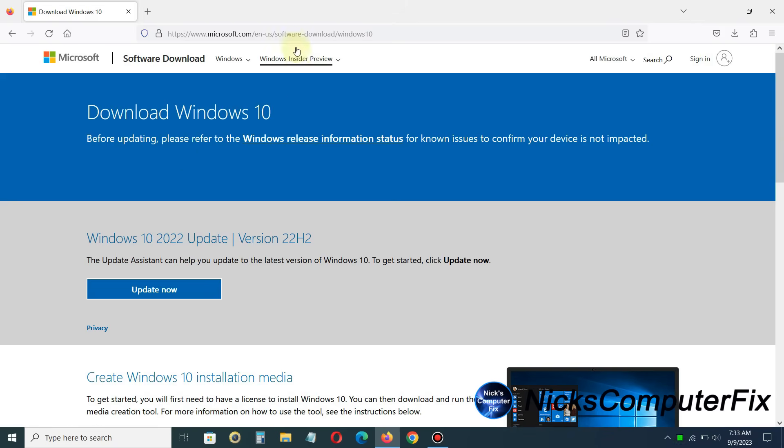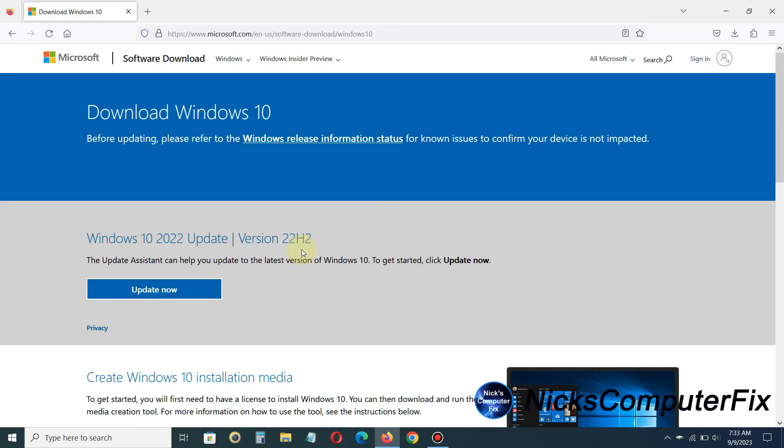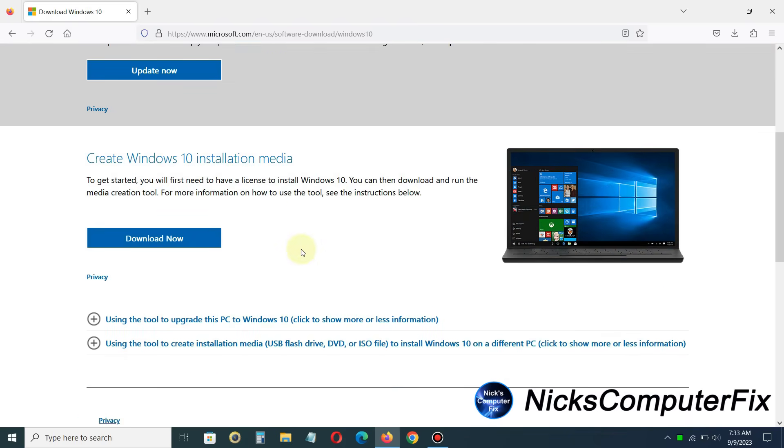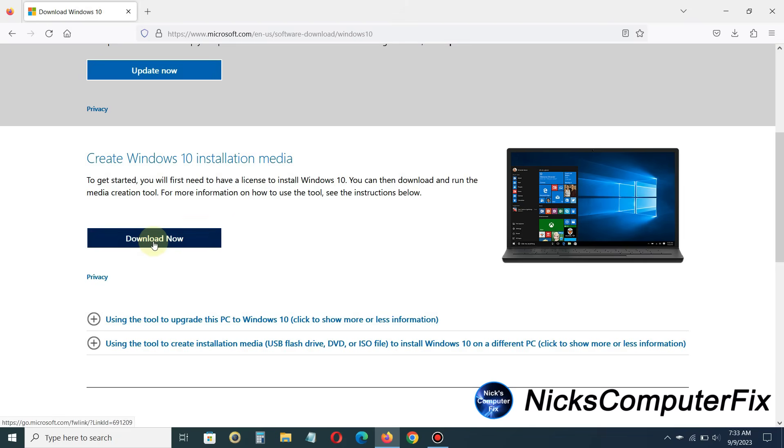And the URL link or address is right here, and I'll be sure to put that in my video description as well so that you have easy access to link right to this page. Now it gives you a couple of different options. The first one is an update, and we don't want that one. We want to go ahead down and click on the create Windows 10 installation media. That's the one we want. And I'll click on the download now button here.